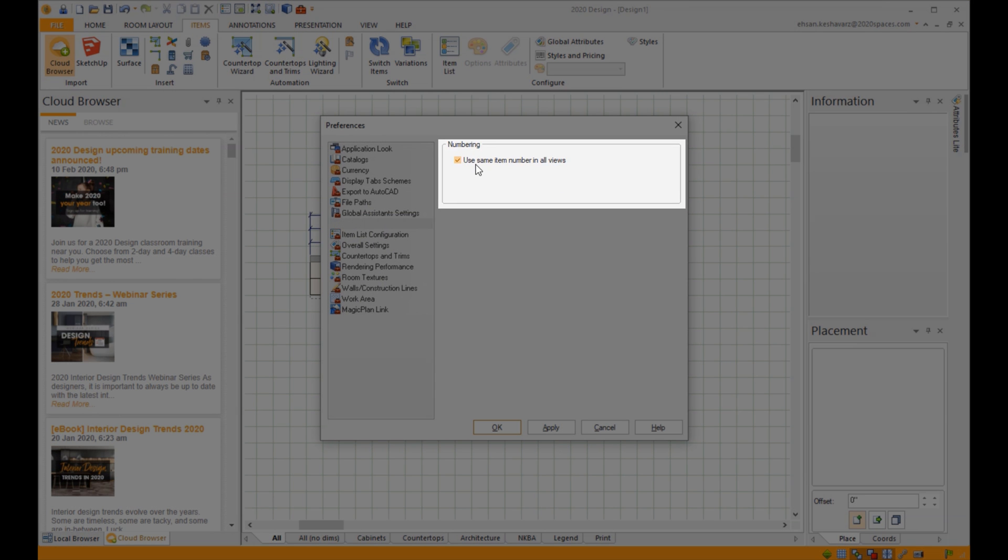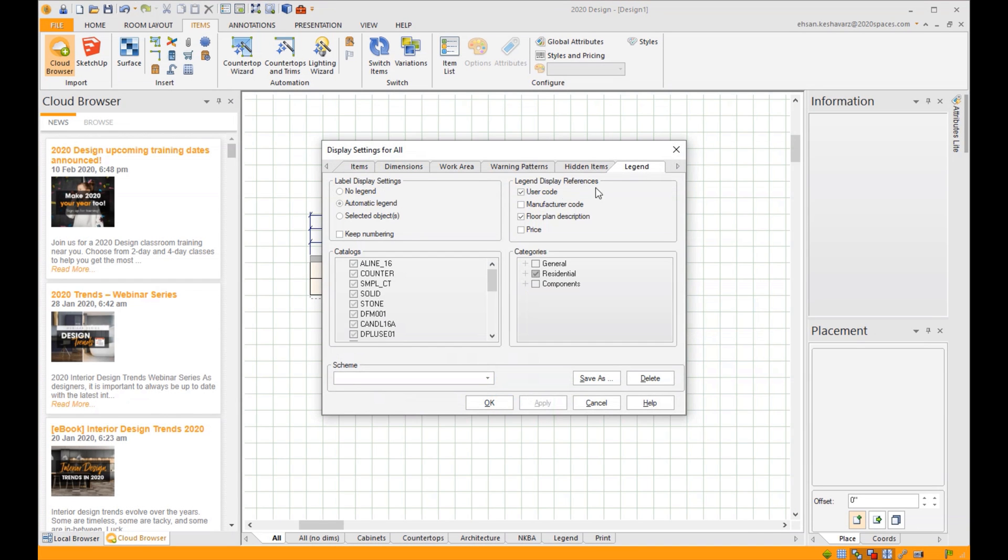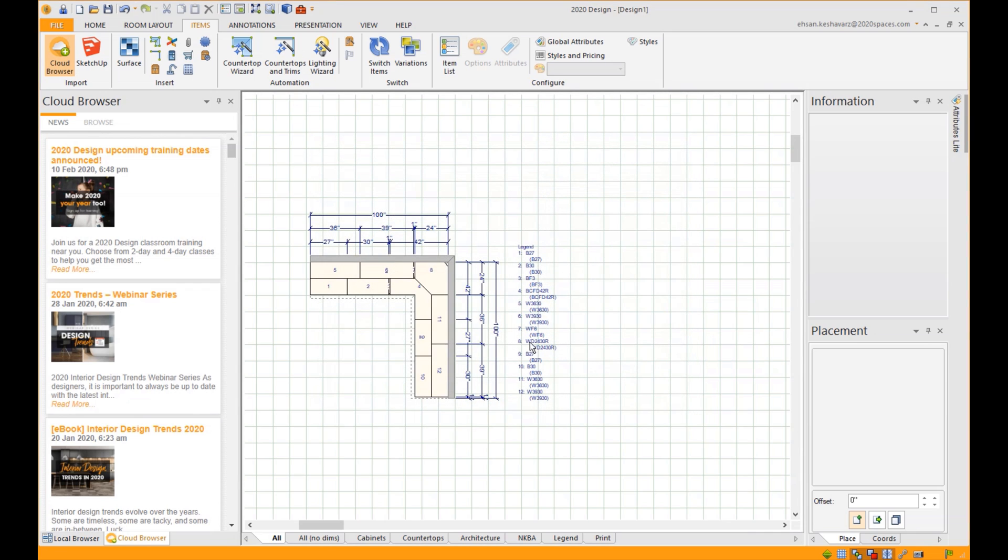Go back into the legend, check off Keep Numbering. When you right-click the legend, you'll see that you have one more option that wasn't there before.